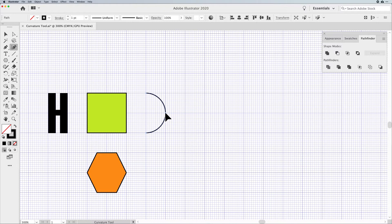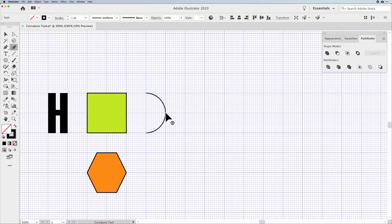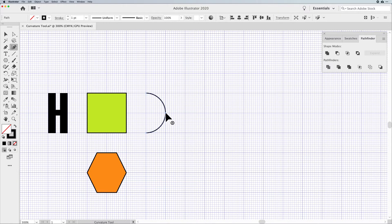The nature of the Curvature Tool is to give you a curve at every point — but what if you don't want a curve? Not a problem. If you add a point and pull it out, but want straight lines connecting those points instead of curves, go to the point you just created and double-click — you get straight lines. Double-click again and it brings back your curved lines. Pretty cool.